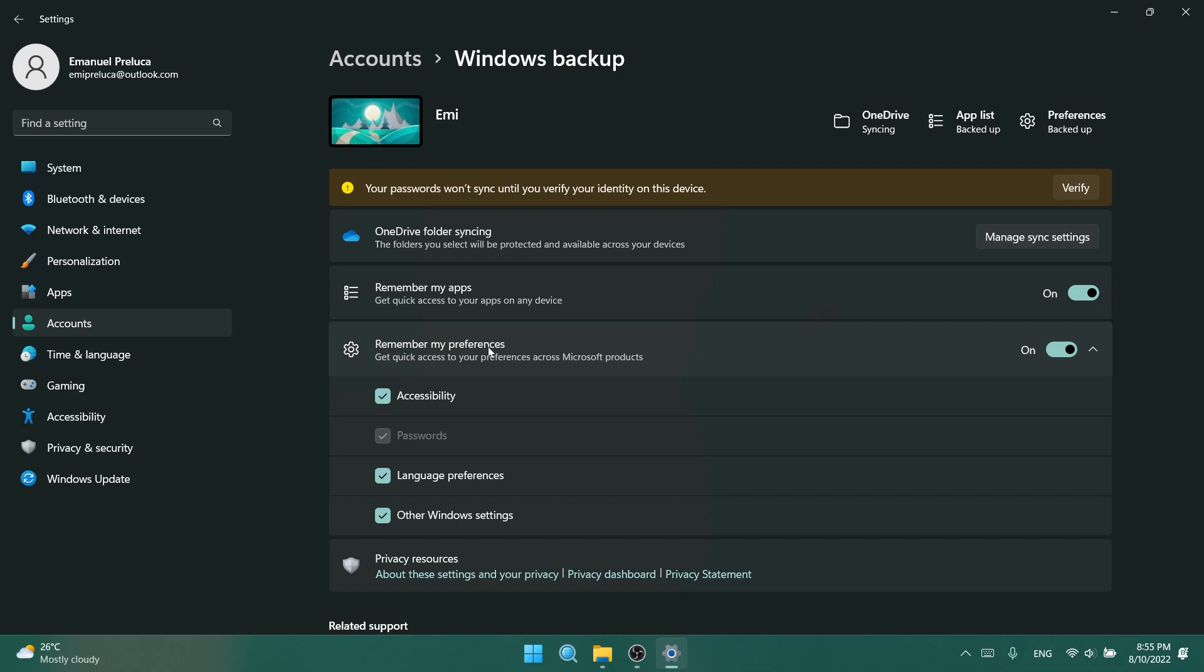Users can toggle this feature in Settings, Accounts, Windows backup, remember preferences, and then language preferences. This currently only works with Microsoft accounts today, with AAD support coming later.